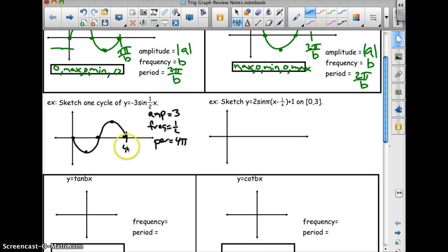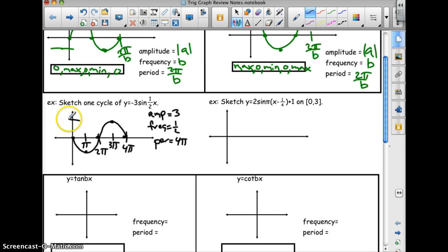I'll label this: that's 4π, half of that is 2π, half of that is π. Between 2π and 4π is 3π. The curve goes up to 3 and down to negative 3, and that comes from the amplitude.